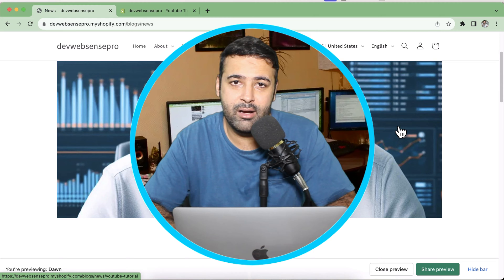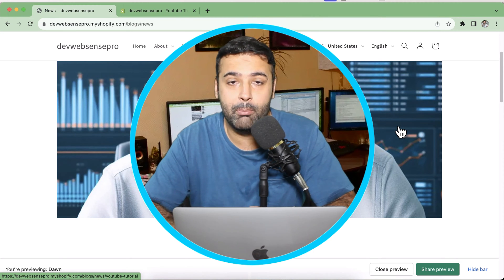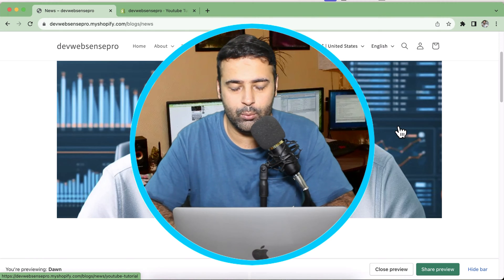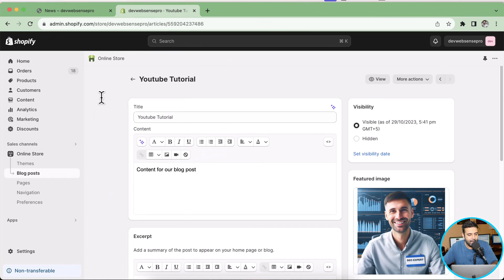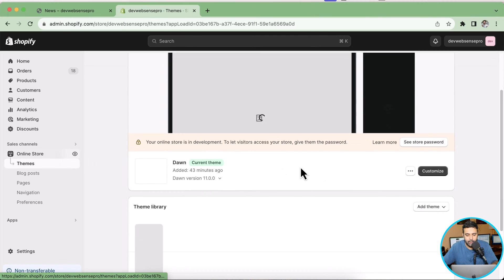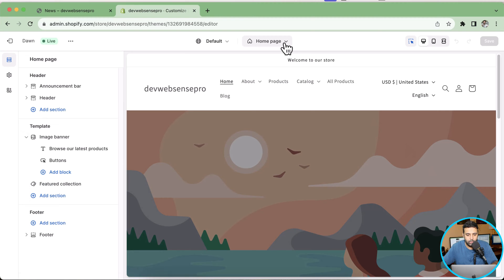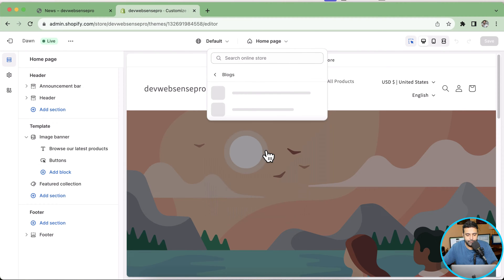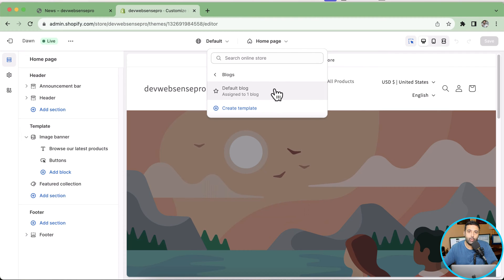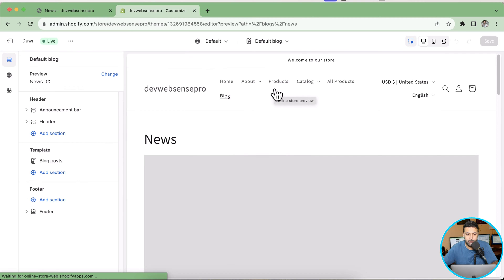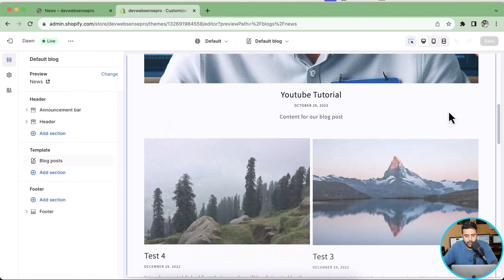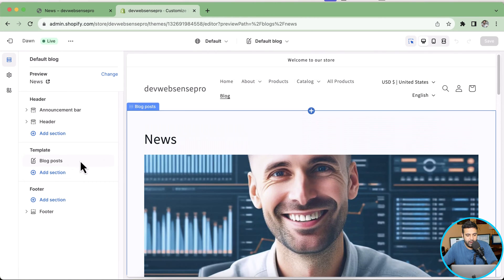Let's go to the back end again, click on Online Store, and from there click on Customize. Now click on the drop-down menu at the top, click on Blogs, and then click on Default Blog. We can also assign multiple templates to blog posts and create multiple categories, which I'll cover later in this video. Let's first change the layout of the blog page — that's how our current layout is showing up.